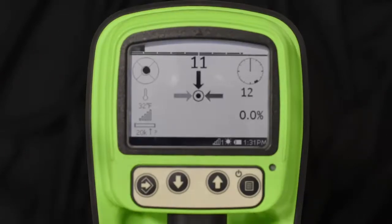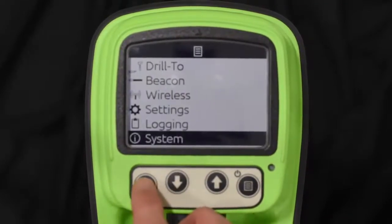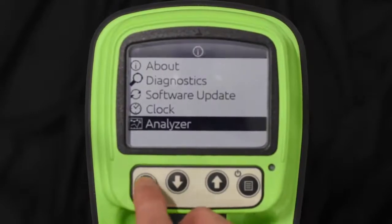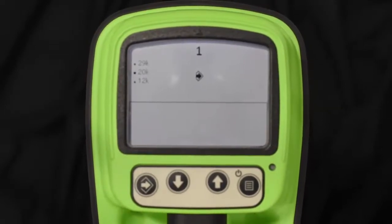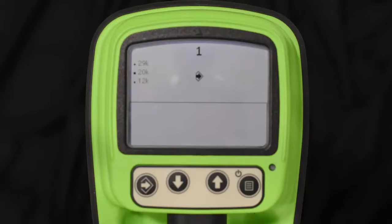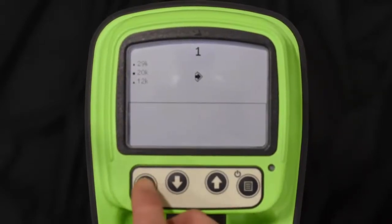Now I want to walk you through setting up a scan that hasn't been started. Go to menu, scroll through System to Analyzer — now it's asking you for point 0.1. Find the first point of the bore path where you're going to start the scan. You do not have to have the tracker calibrated to the beacon to run a bore path scan. This is ideal for bidding a job — you could take a tracker, walk the bore path, and run a bore path scan to check for interference or what frequency might work better than another. Then just hit the select key.